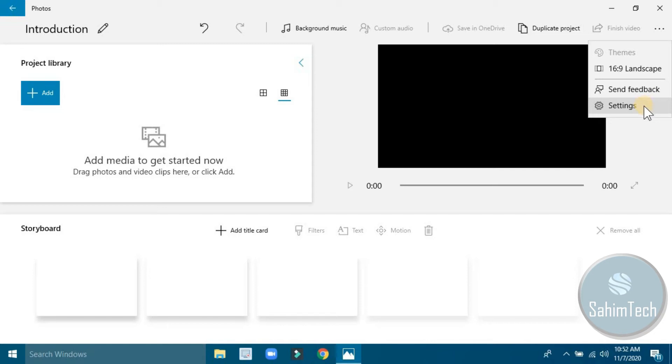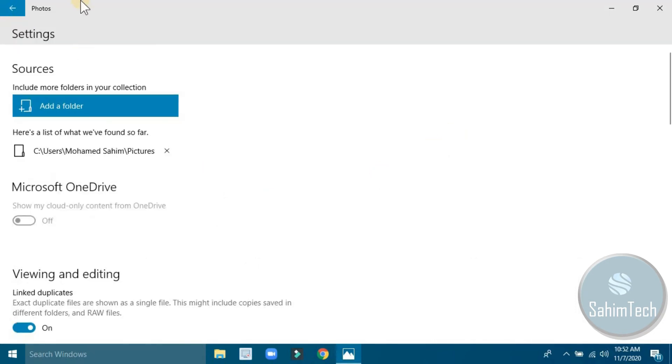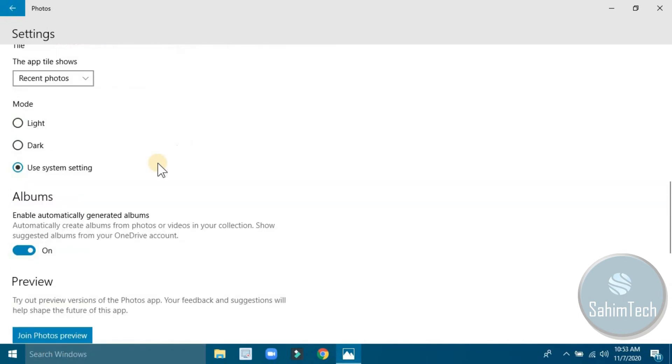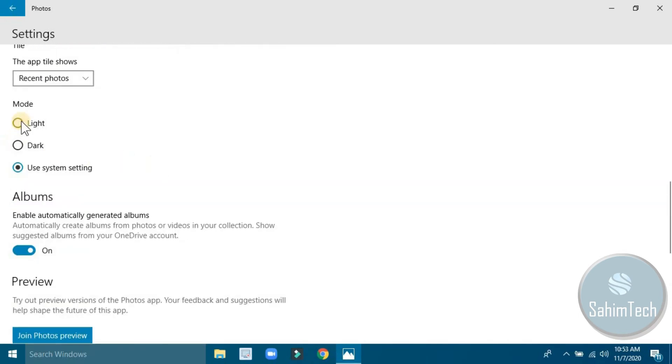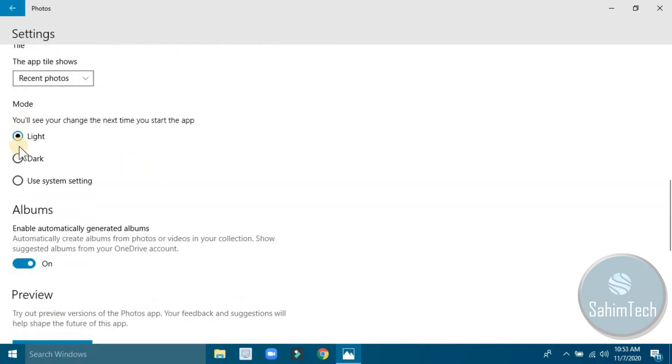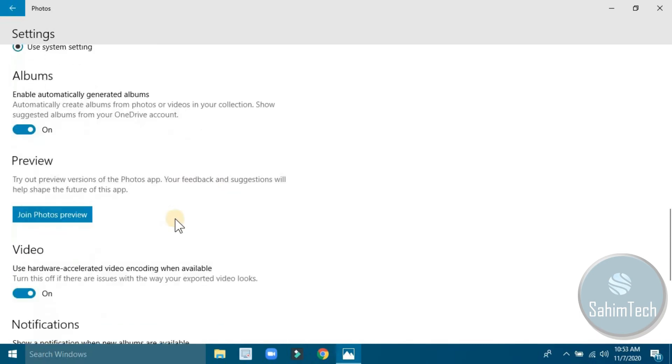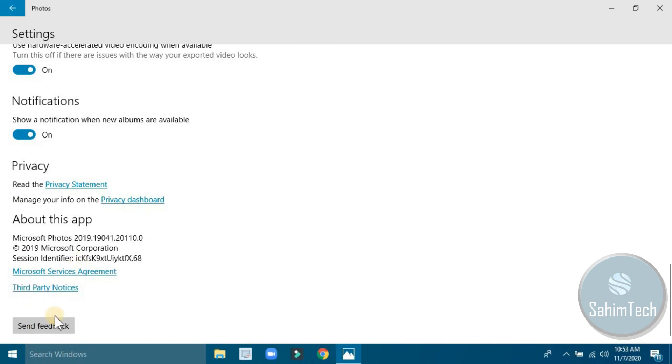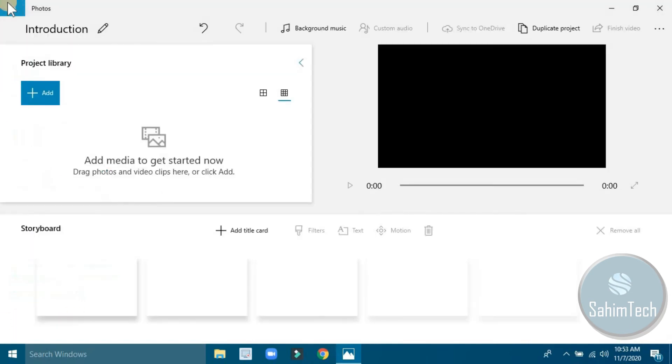You can click on settings where you can add settings the way you want. You can make it by theme or use your system settings. Now here you can see this is the full screen option, and here we have the play button. I haven't added any media since nothing is there.